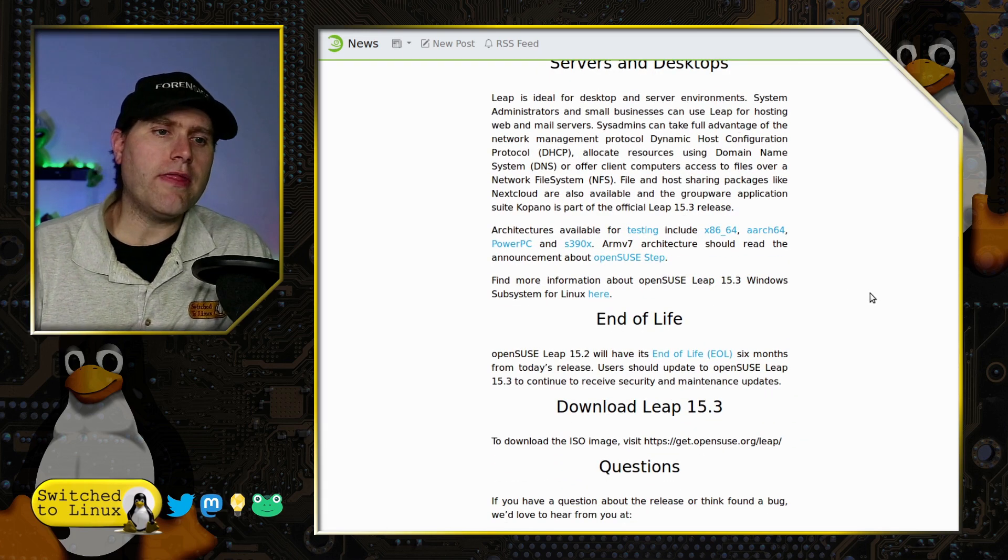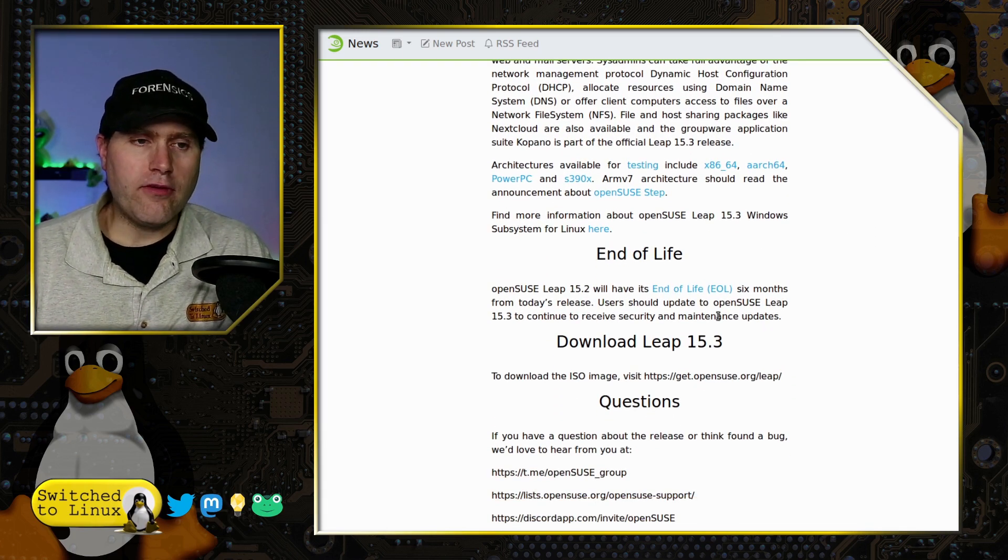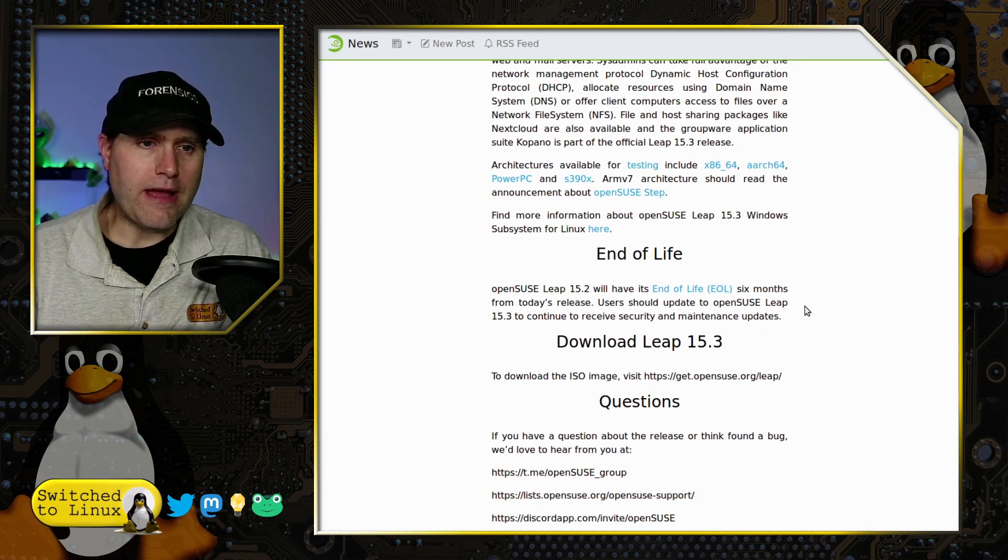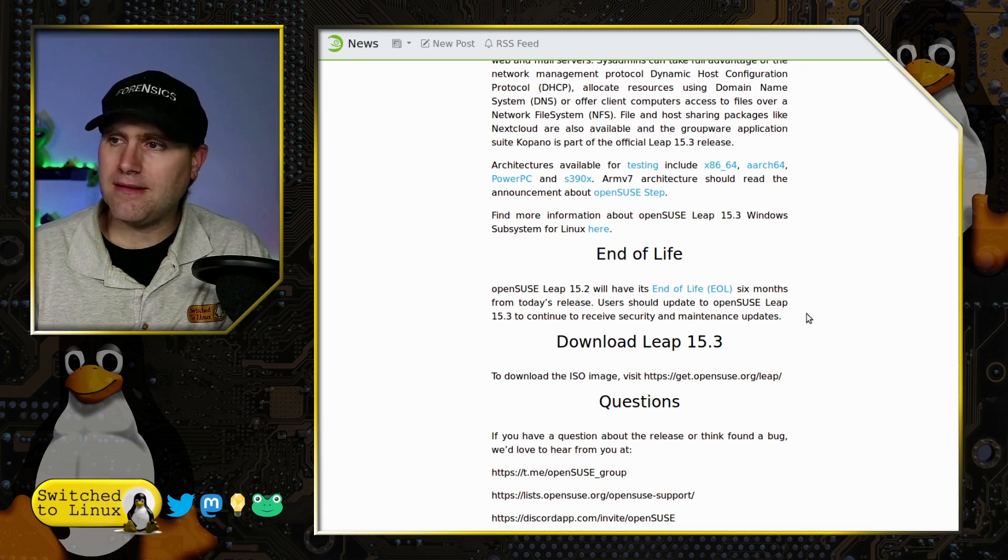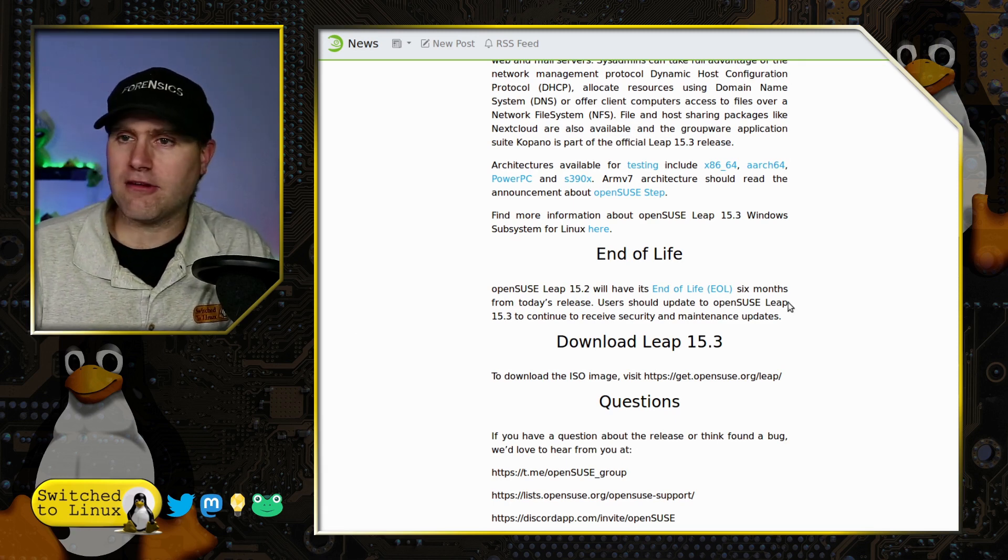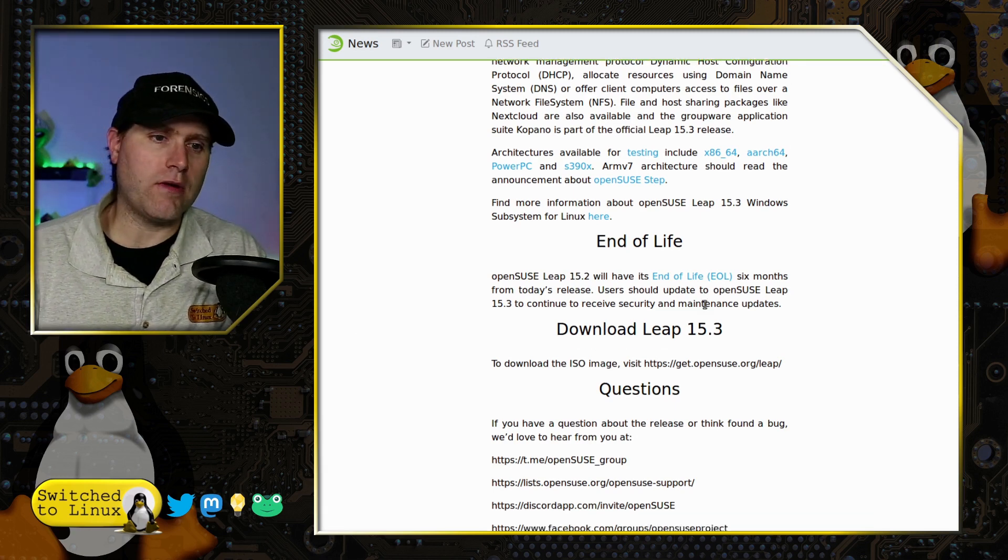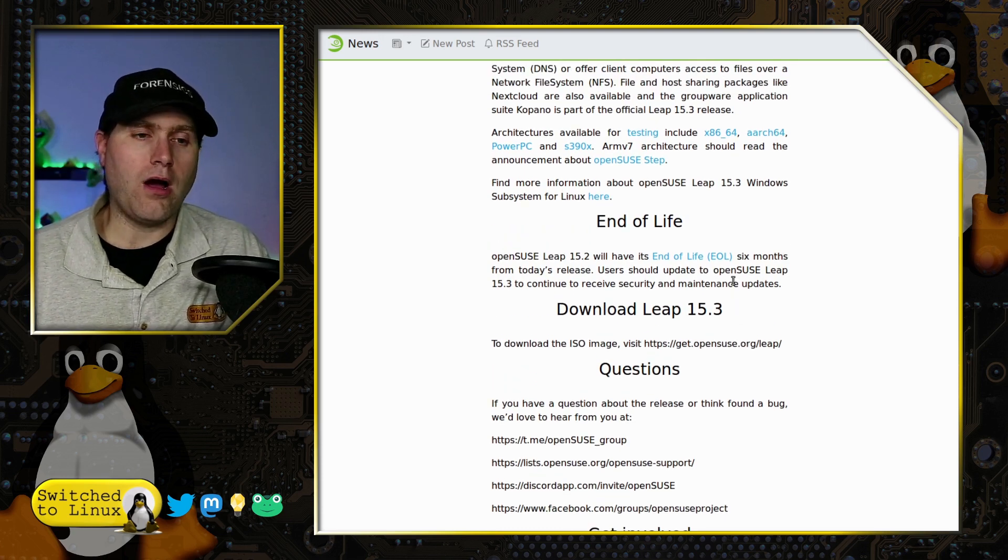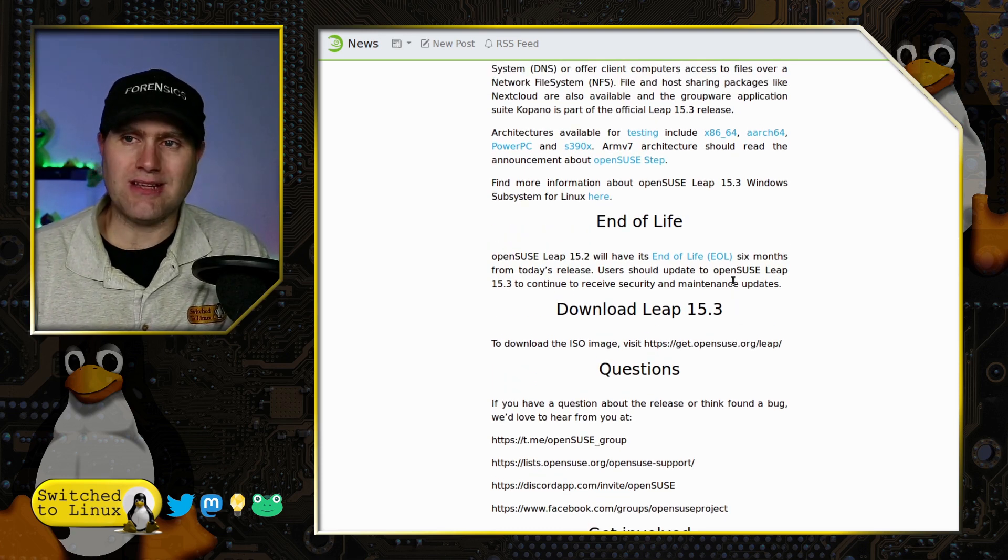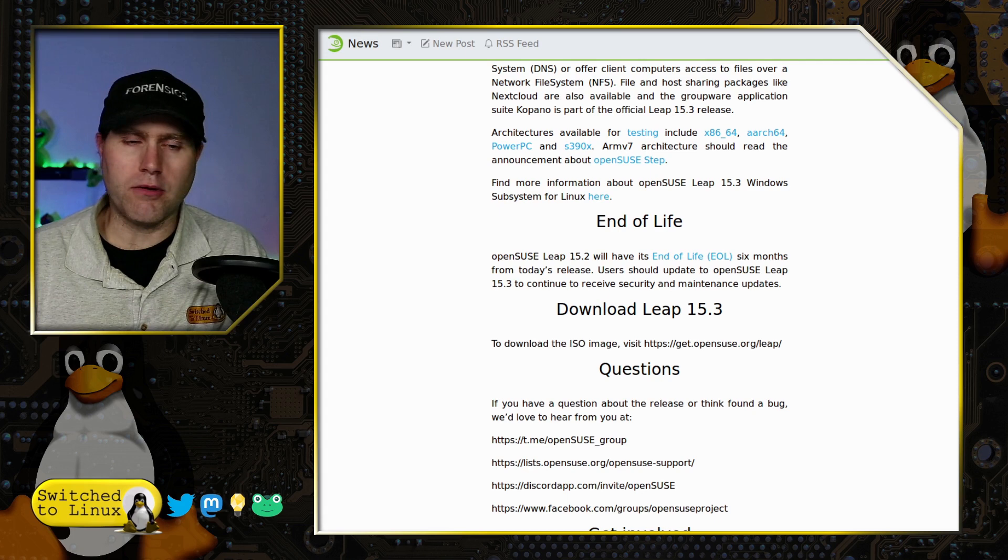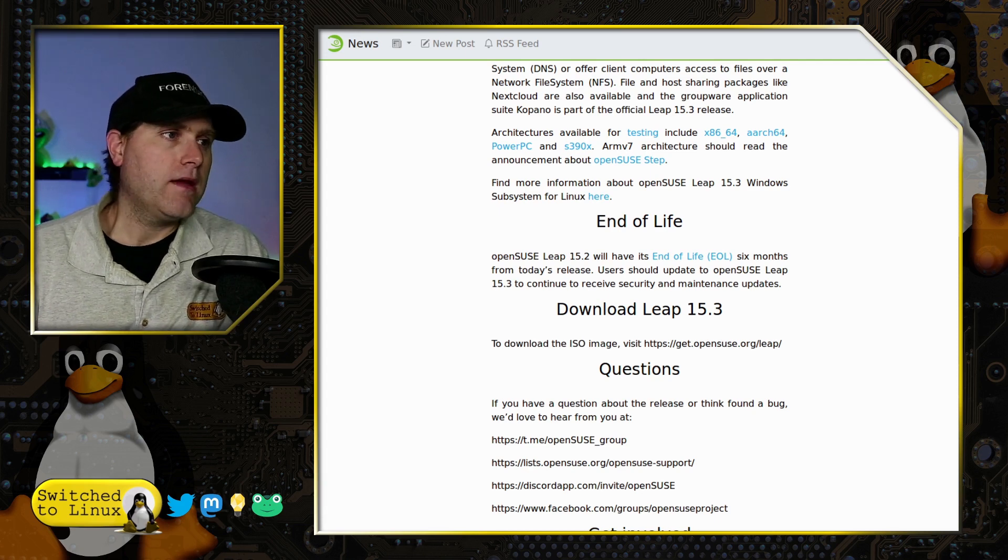15.2 will have end of life six months from today, or maybe yesterday or two days ago whenever this was done. So if you are on openSUSE Leap, you are going to want to upgrade.